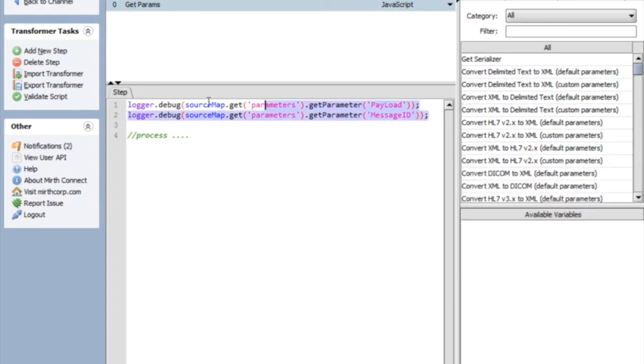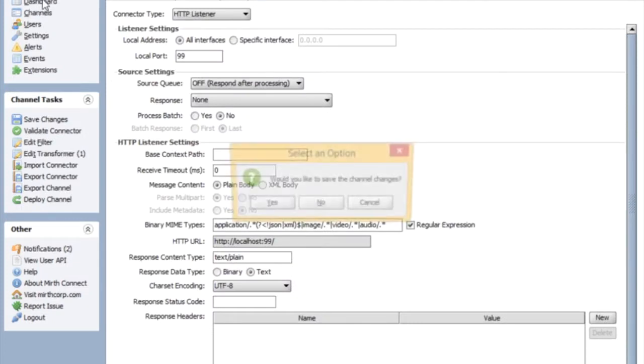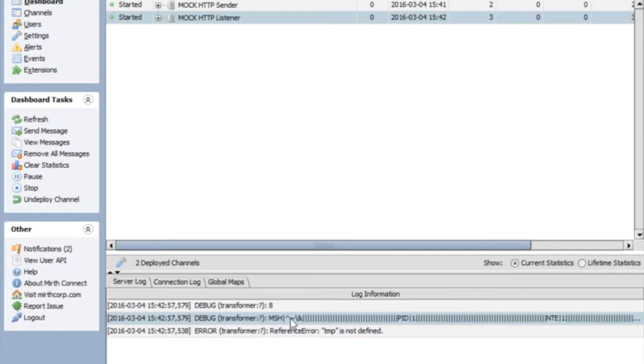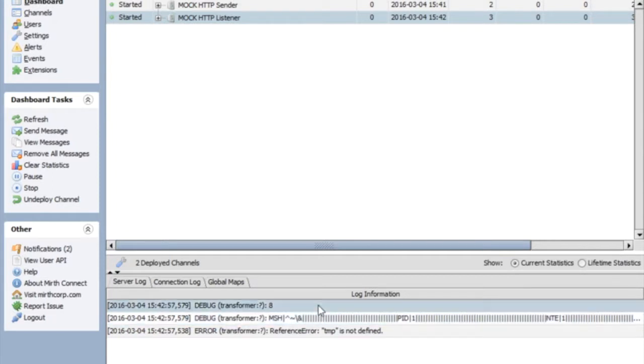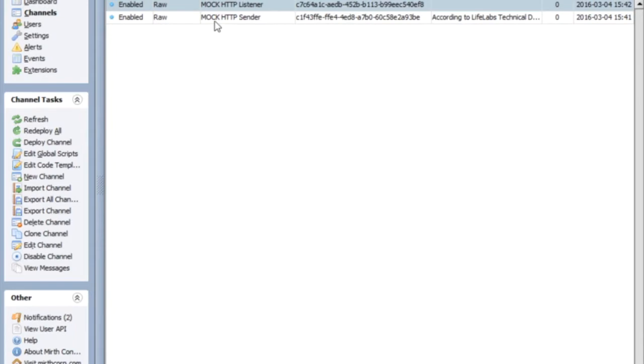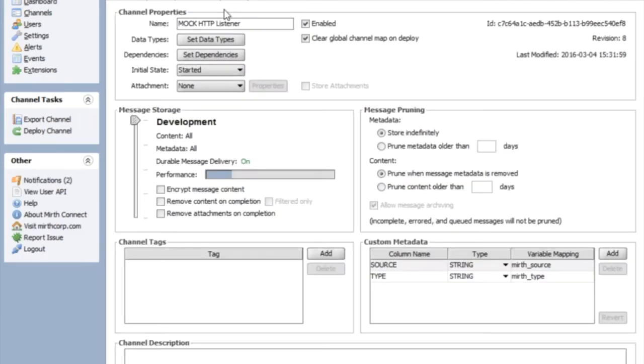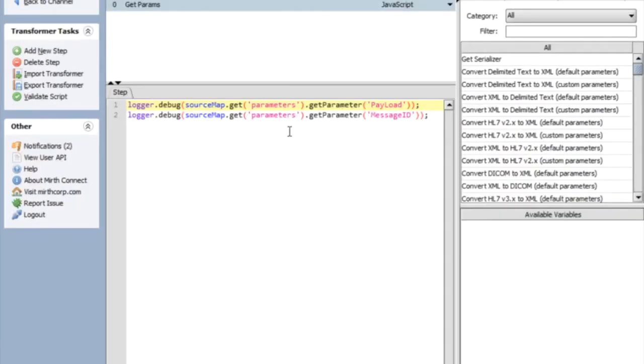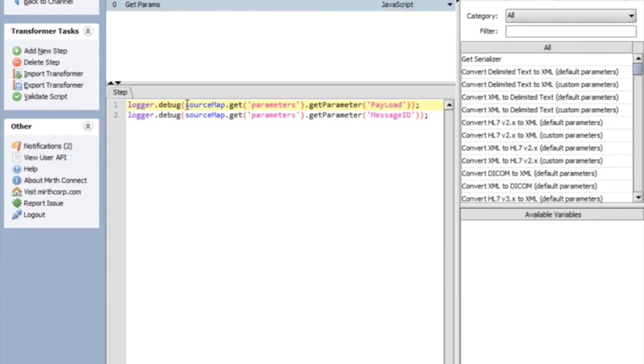I just wanted to show you how that worked. Let's go look for those messages. There it is. There's my payload and there's my ID. And that is how you retrieve query parameters in a channel that's listening, by this statement right here.